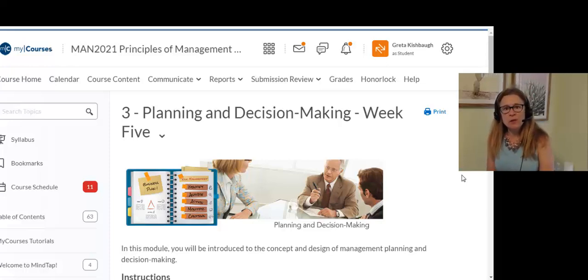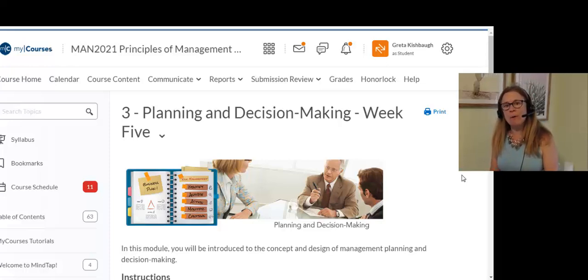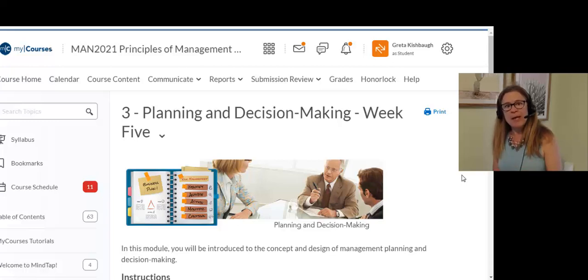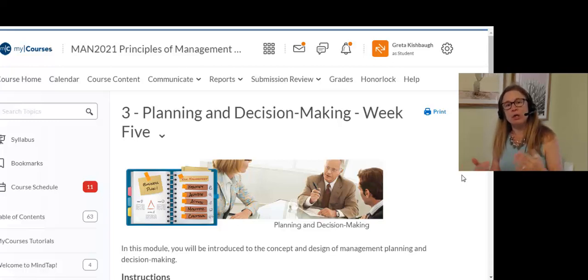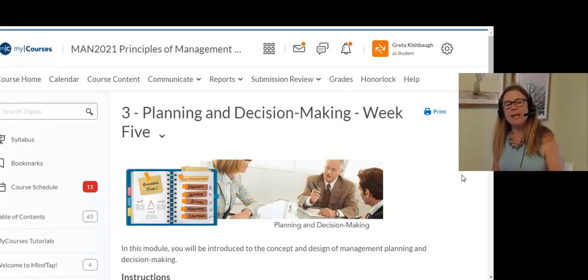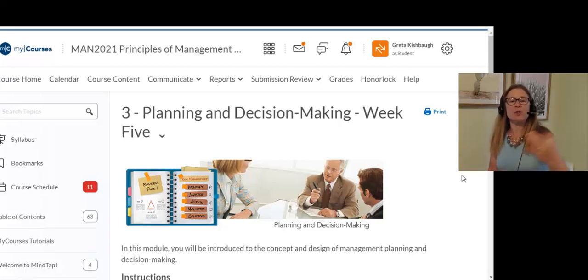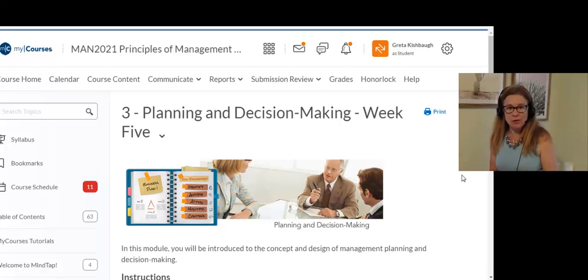Hi everyone, it's Professor Kishbaugh. I want to go over a couple of things for your assignments for this week that are due. We have a discussion question, I want you to get started on the management project, and we also have a paper that's due the following Tuesday.